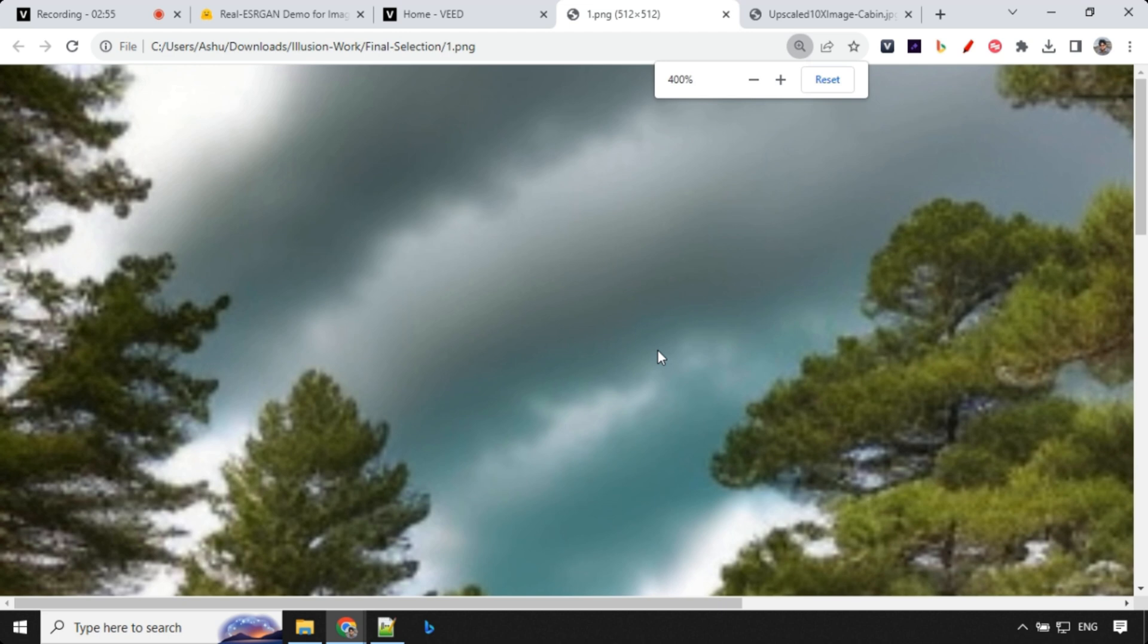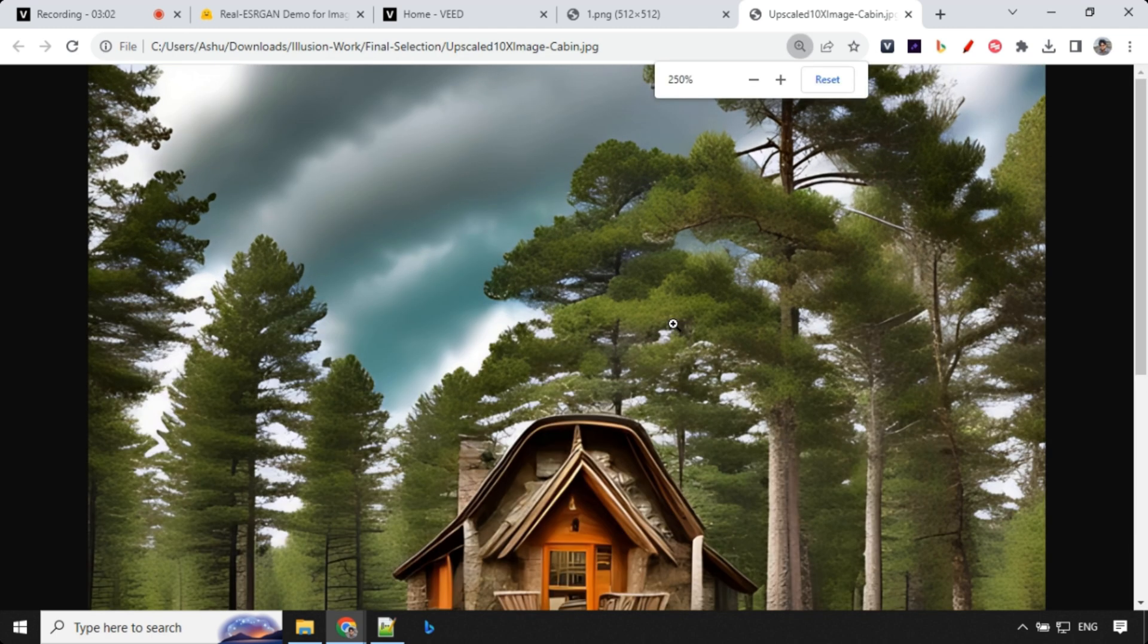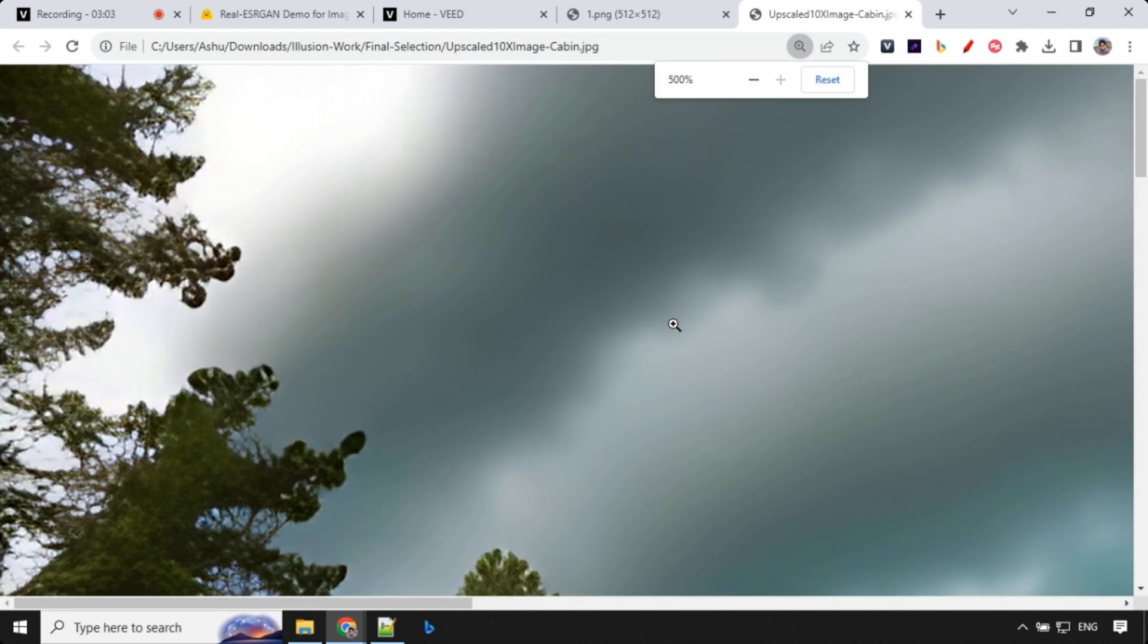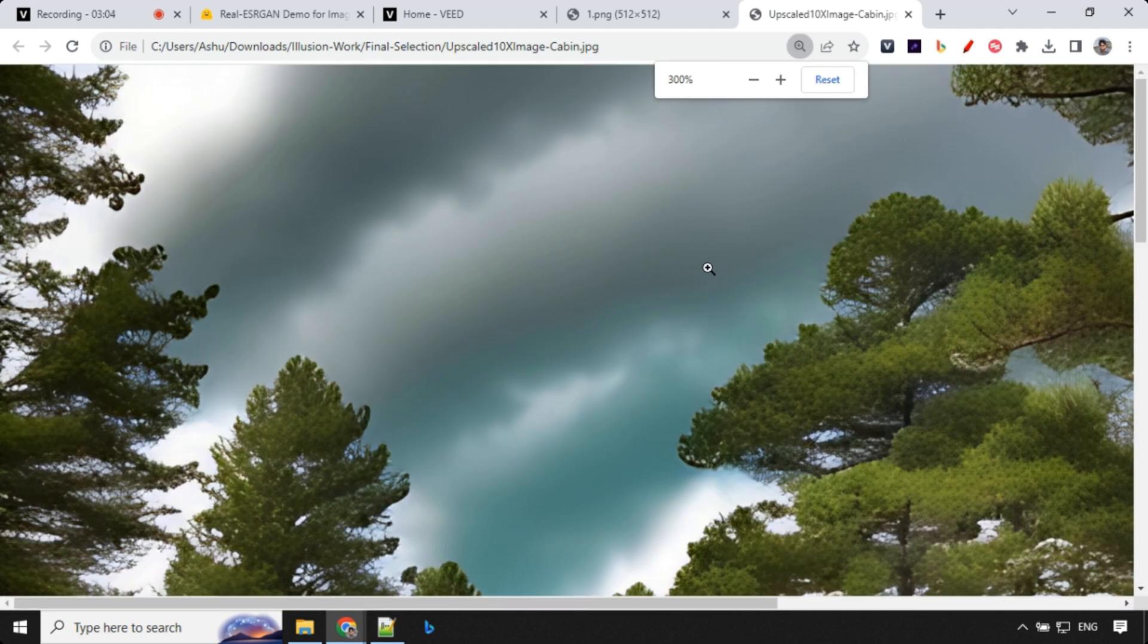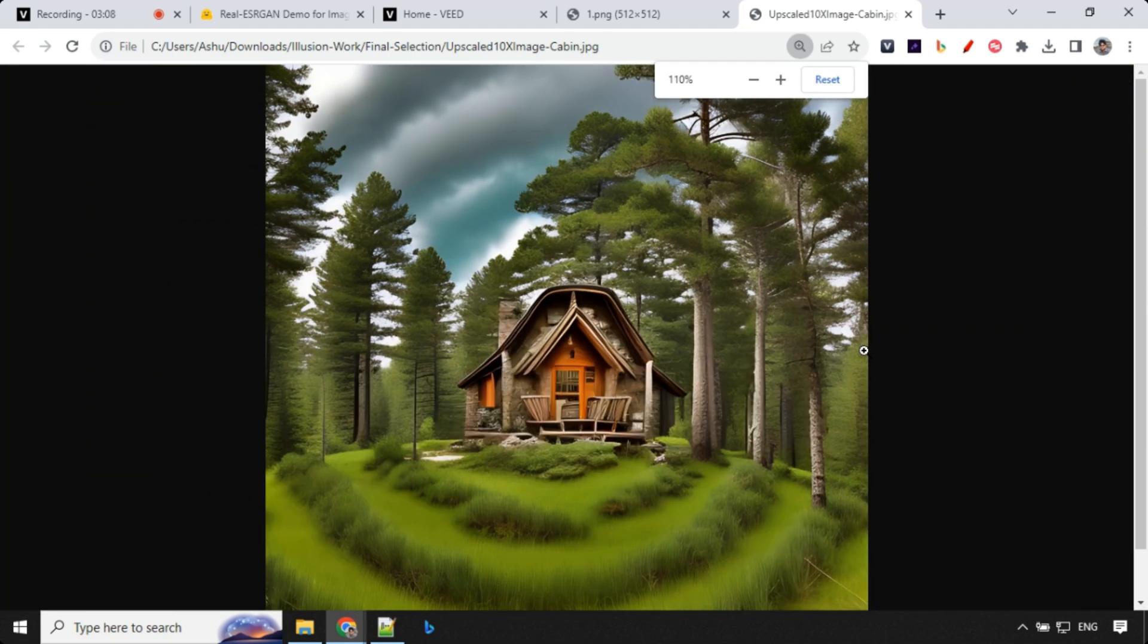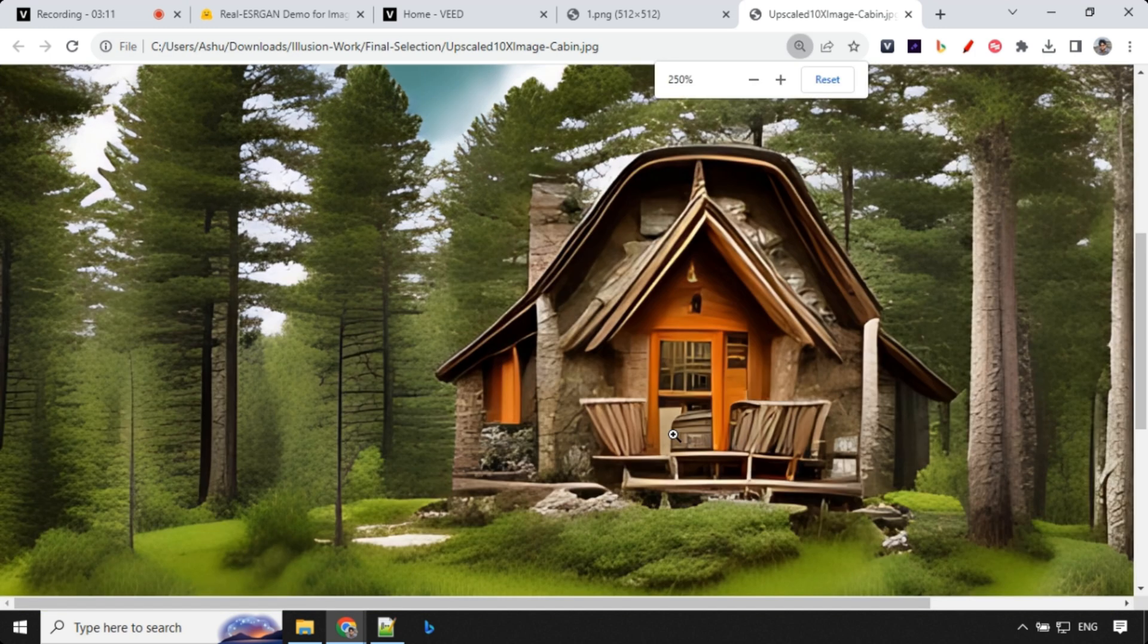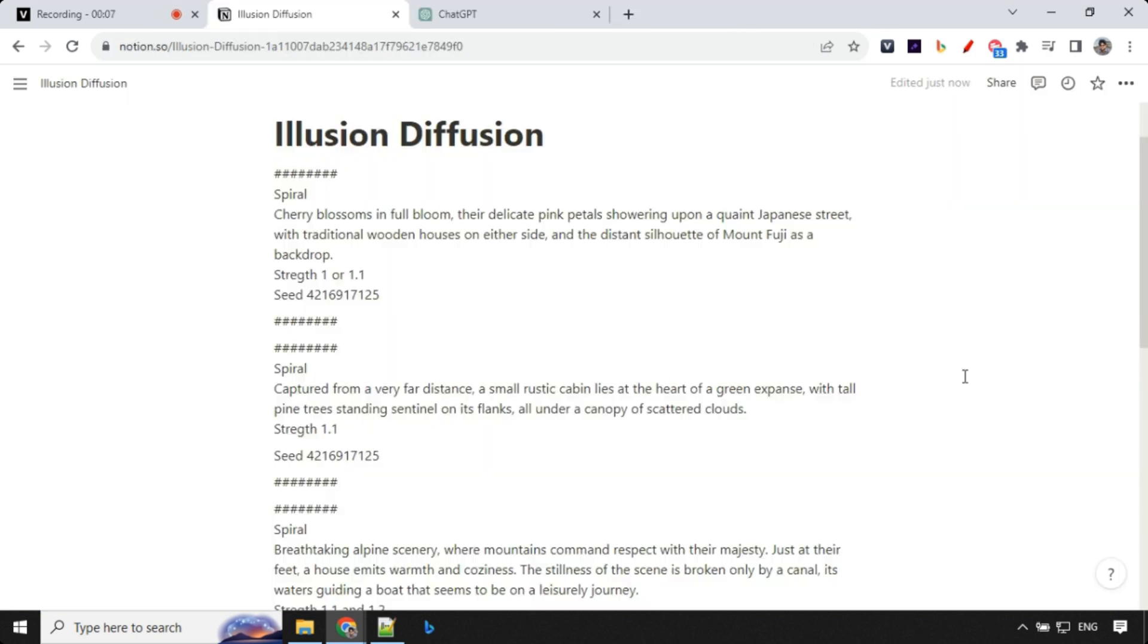But this is something we created using that upscaled image. Even though if you zoom in up to 400 or 300, the quality is still there. This is really great. You can use this to upscale your images.